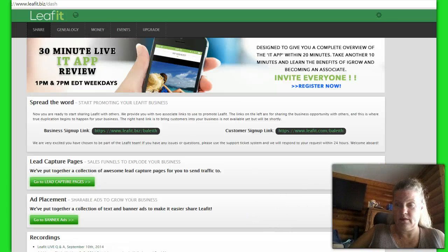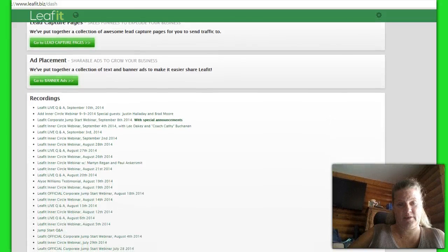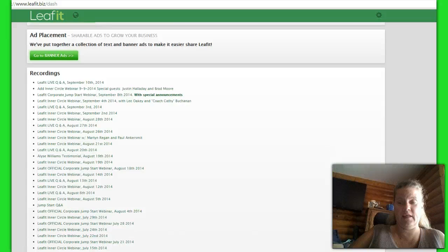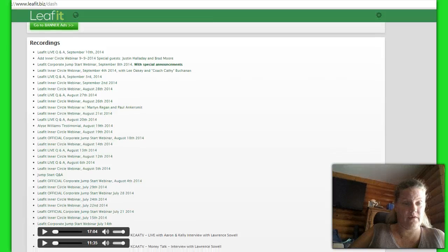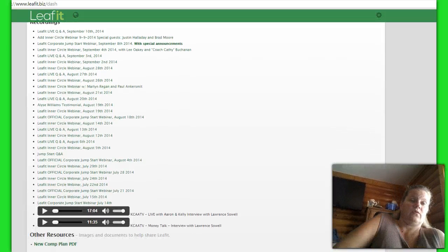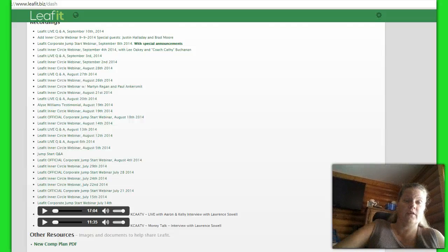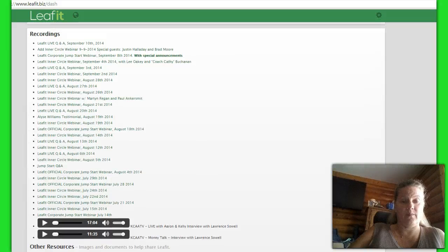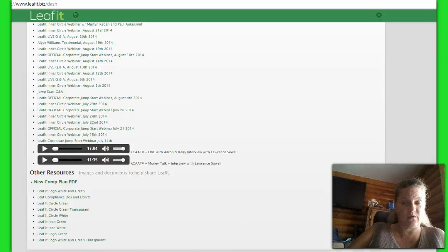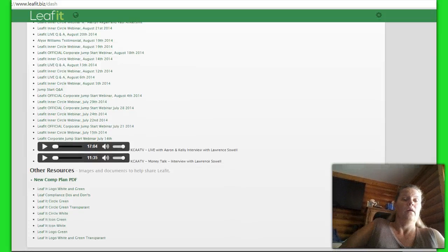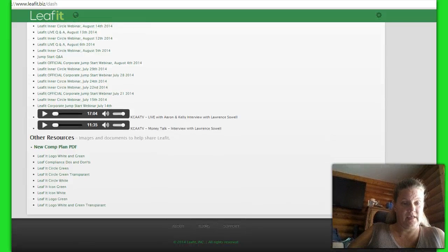The next one down is your recordings. Right here is a list of all the different LeafIt webinars. These are all the ones that have already been pre-recorded, so you can actually watch anytime you want, get caught up to speed, check different things, see what they're doing. These are absolutely some amazing interviews. So go ahead and when you get the chance, go through and check each one of them.